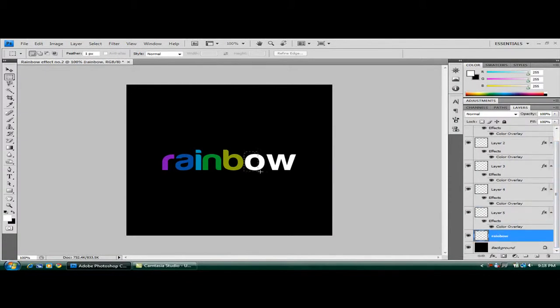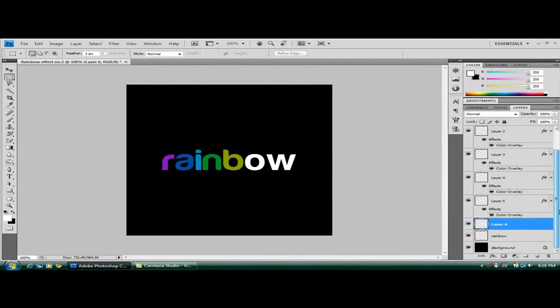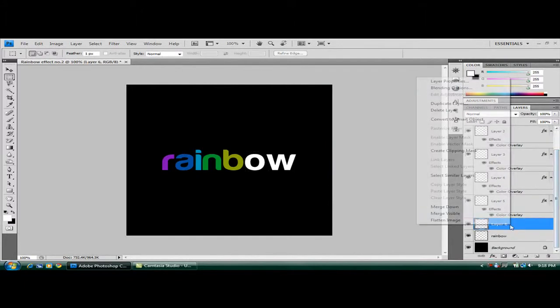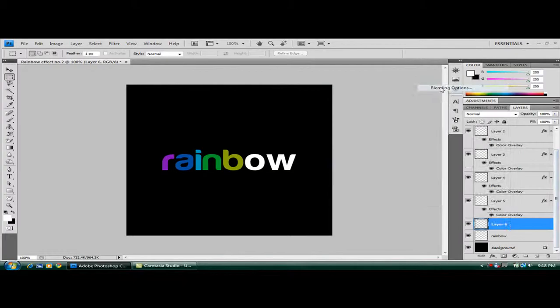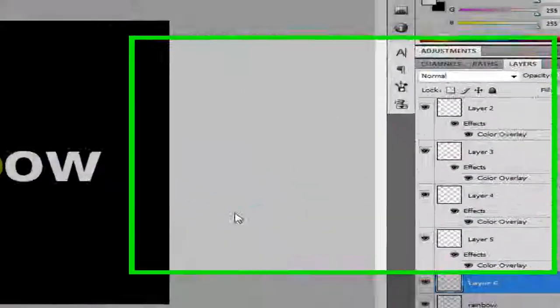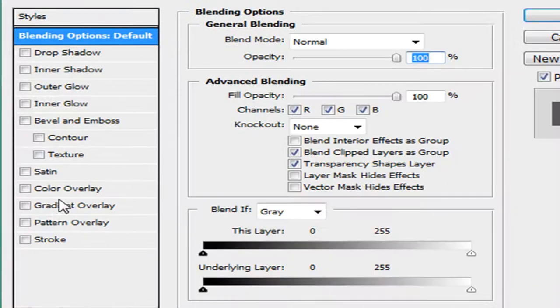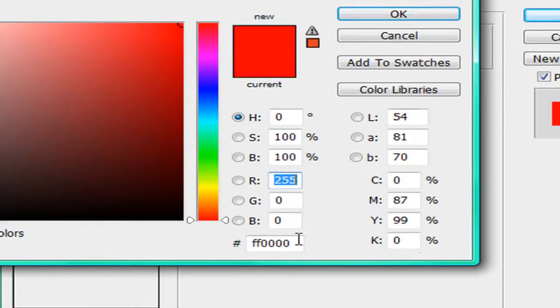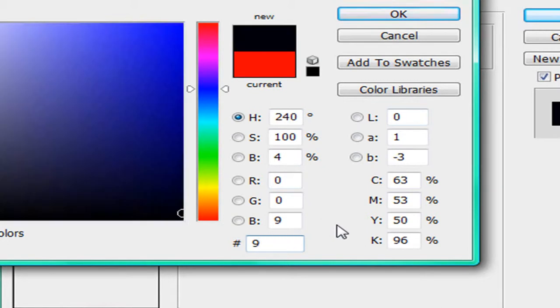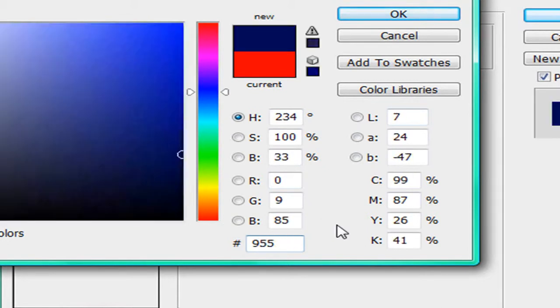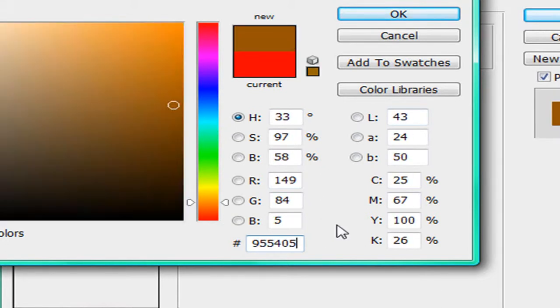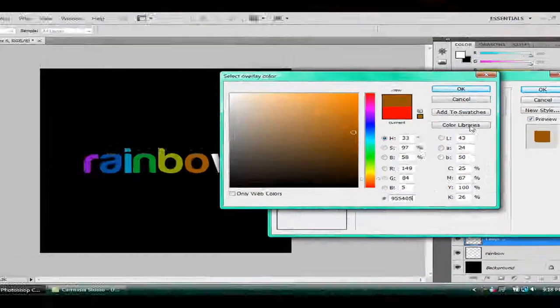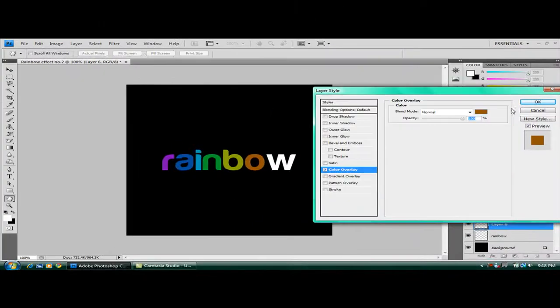Scroll down back to the rainbow layer. Highlight that O. Control, Shift and J. This layer blending color overlay again. And this color will be 915405. That nice orange color.